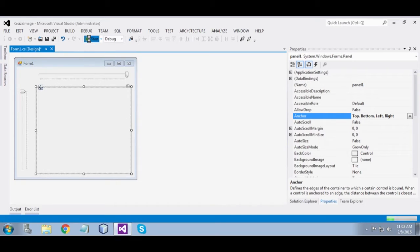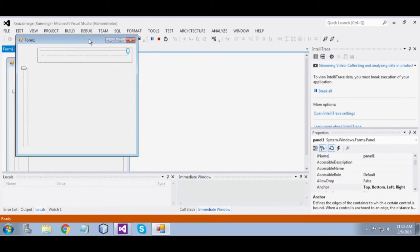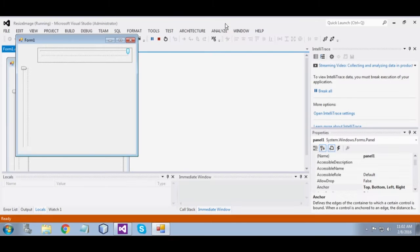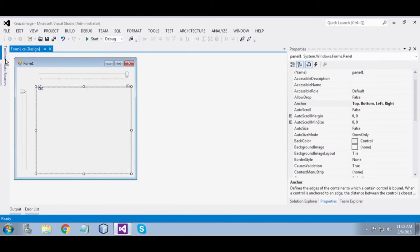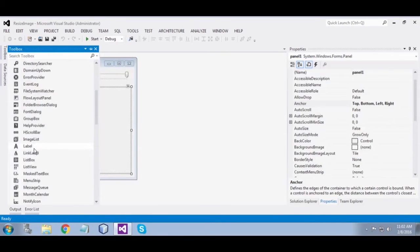Run it — it is resizing with the form. Now drag in a picture box.